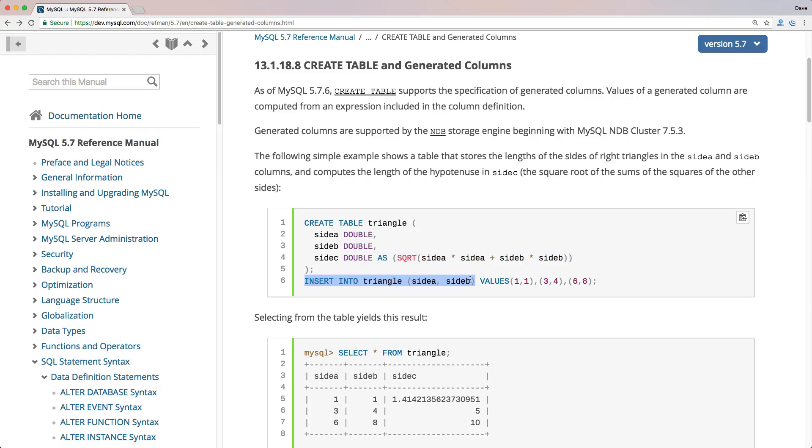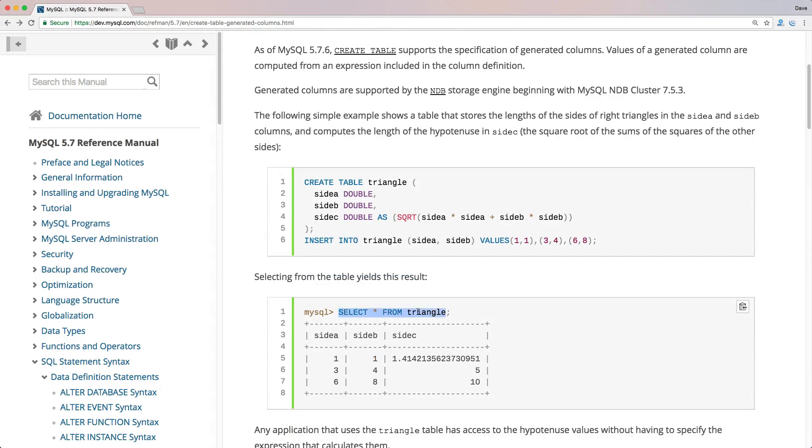So the idea here is with creating a triangle, side A and side B is given, and so then you can see selecting the data from the triangle table that the side C is automatically calculated with the data based on side A and side B.